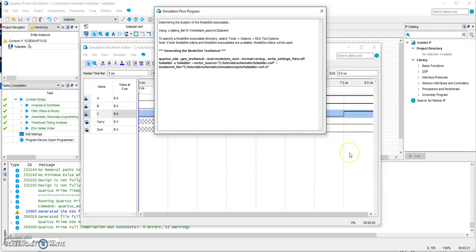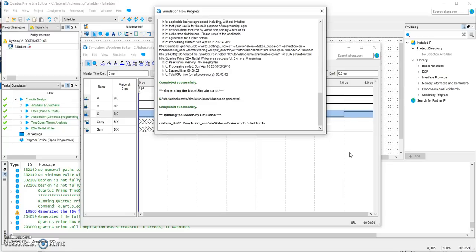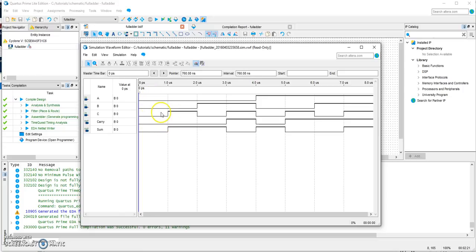It is now compiling, and here's the output. You can verify this output against your truth table.